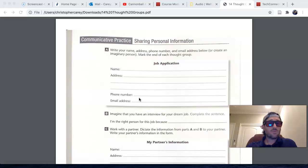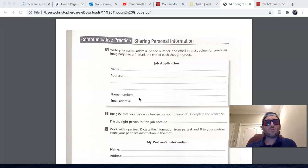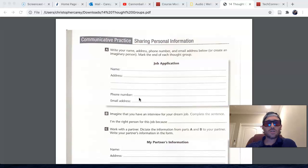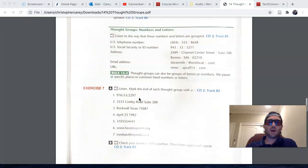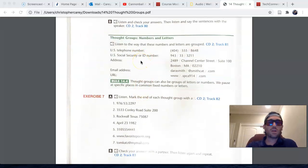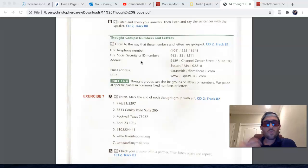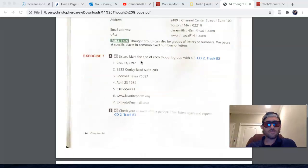And my email address is carriec.losmedanos.edu. You can notice how I pause in between each of those different thought groups, and how they break down when we're giving numbers or letters as information.